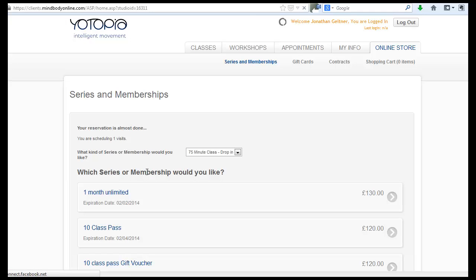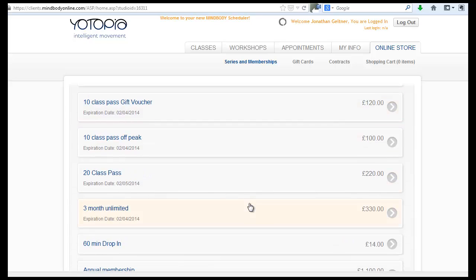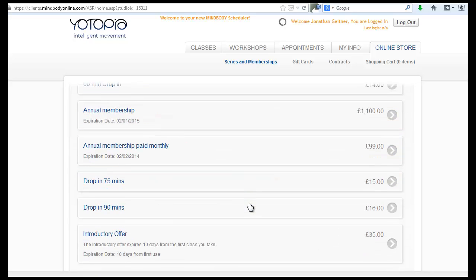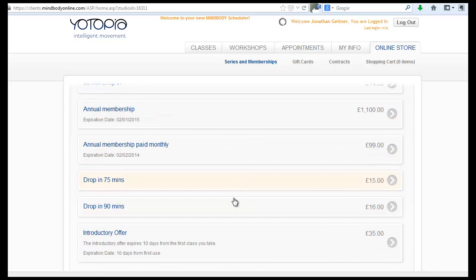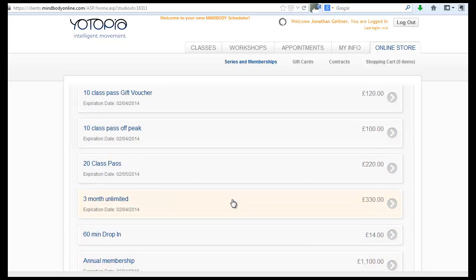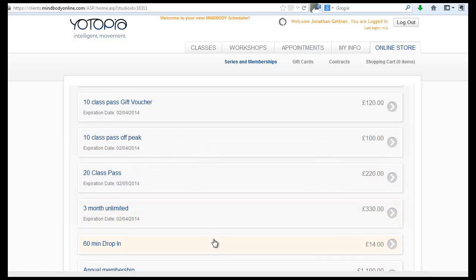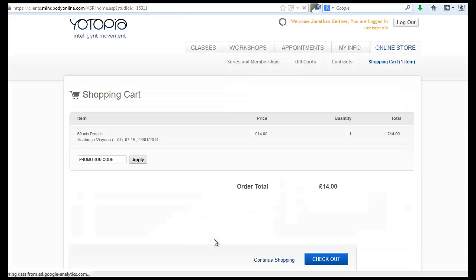Now this is going to take me to various passes and memberships. So an example, 60 minute for 14 pounds, I'm going to do that.